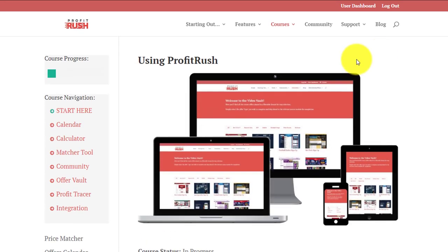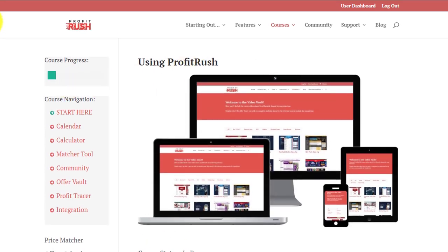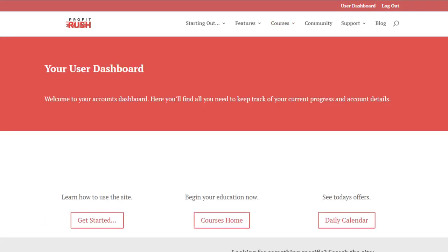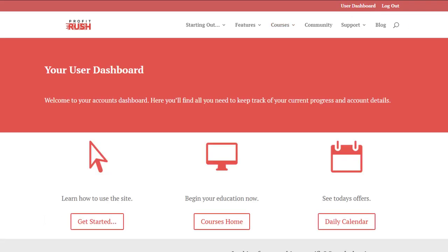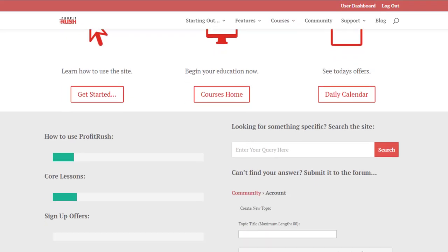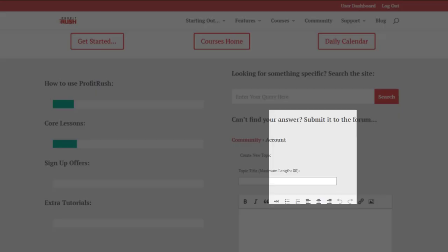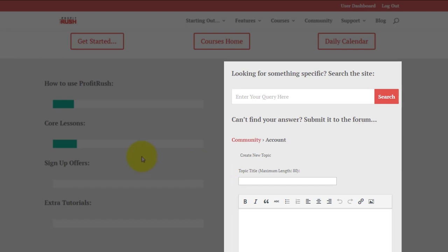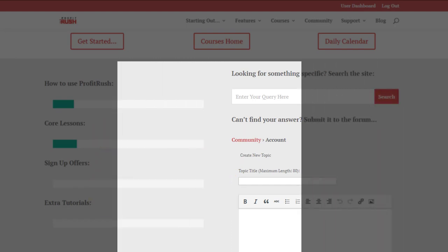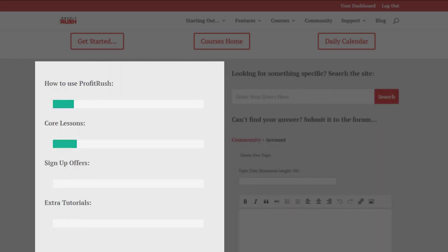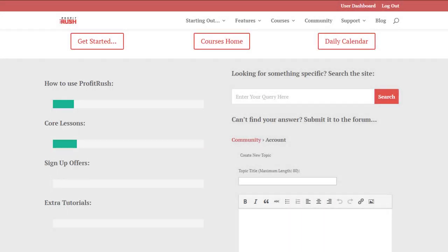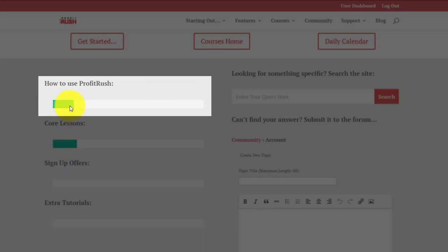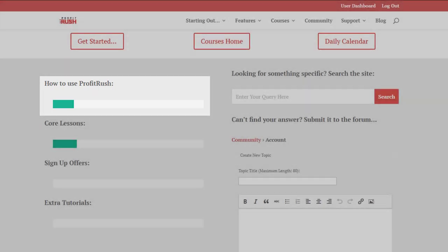Below that we've got some more short links to the forum, current progress levels and the different courses and offers, what's been completed and what hasn't. This is just a dummy account, so some of this says completed because we've ticked it off to show you.